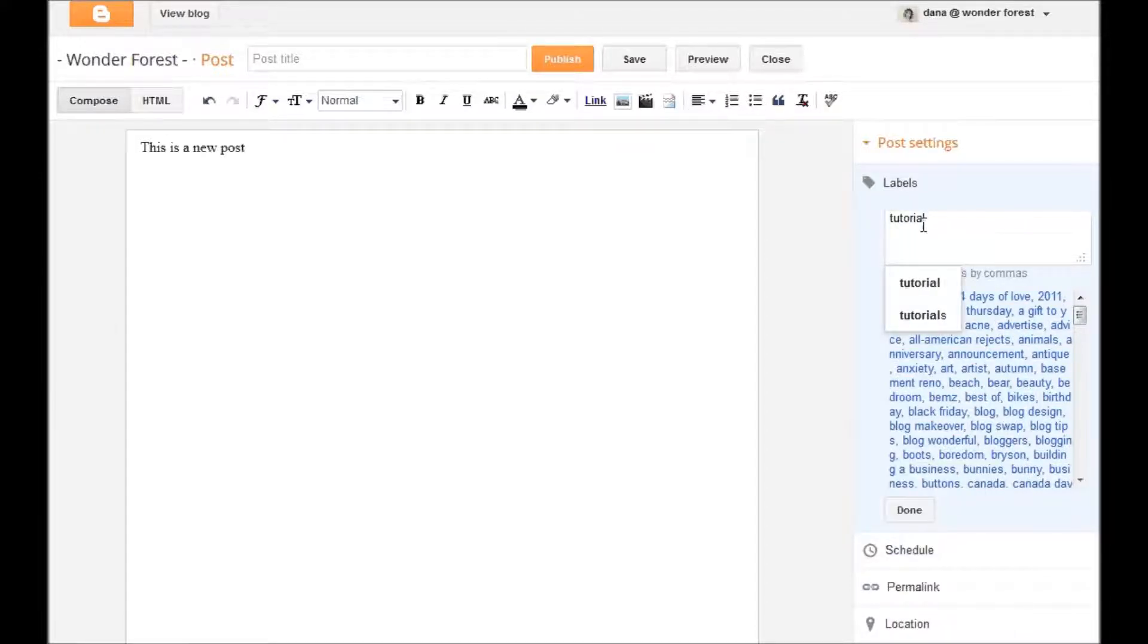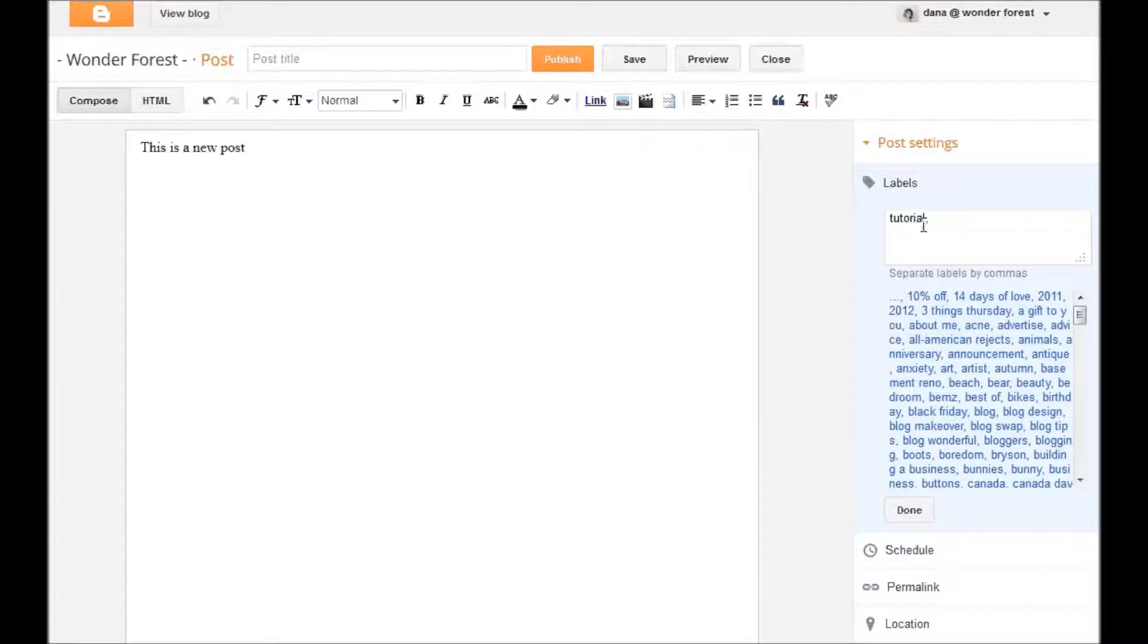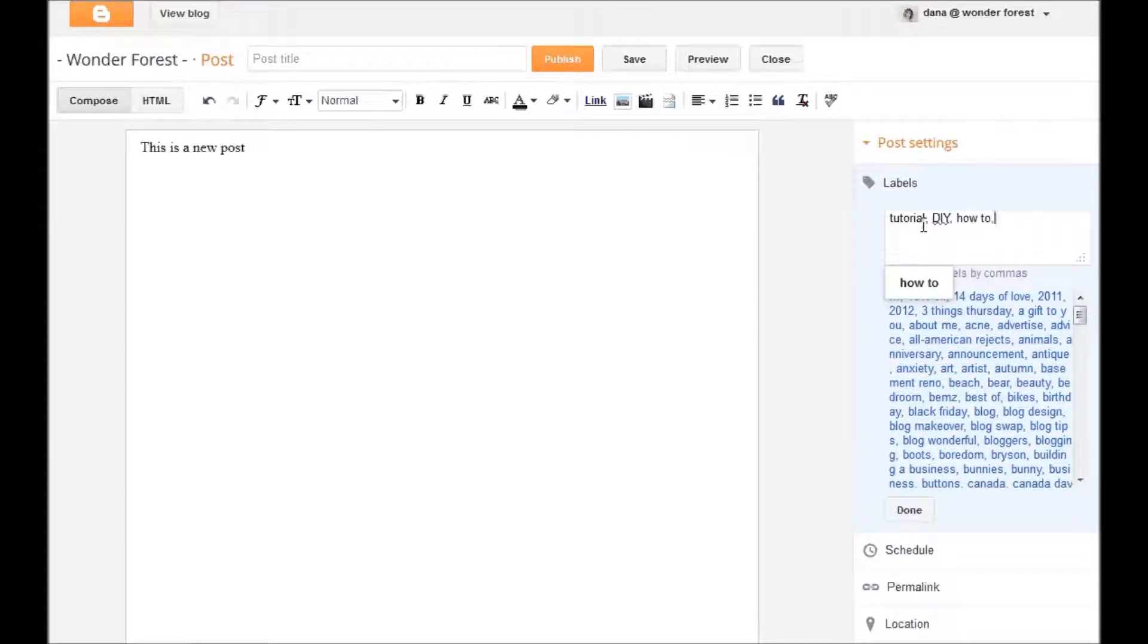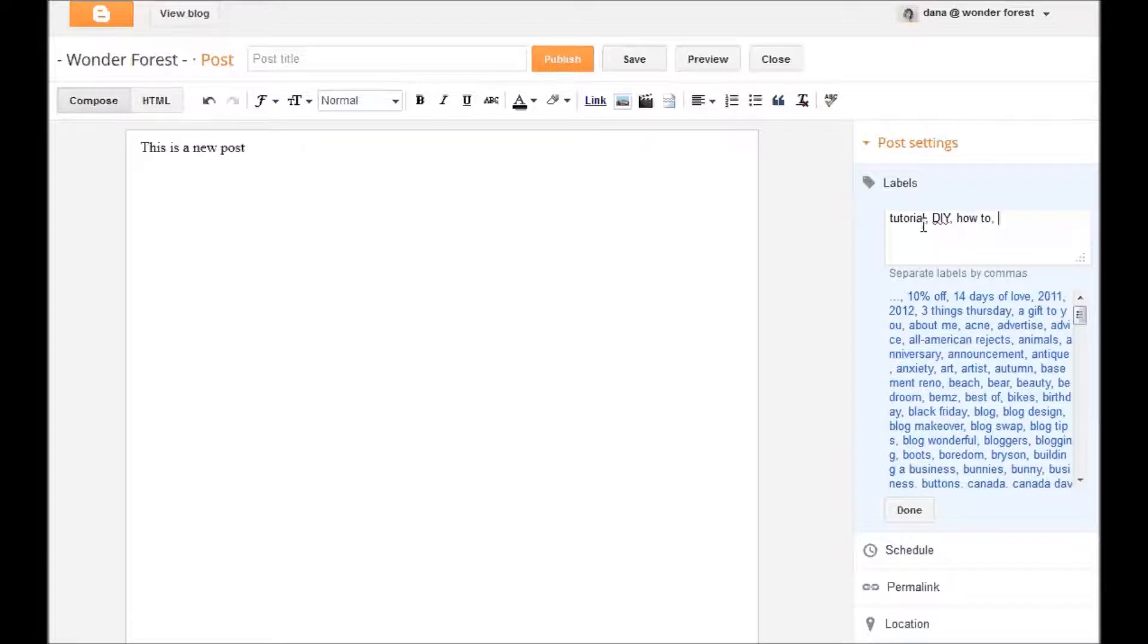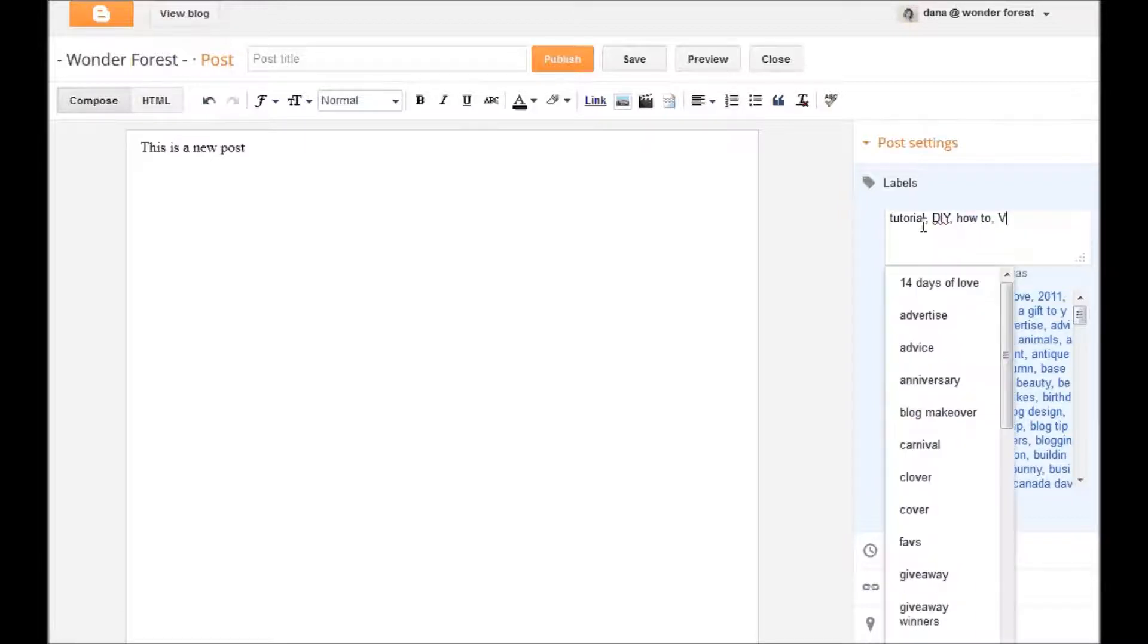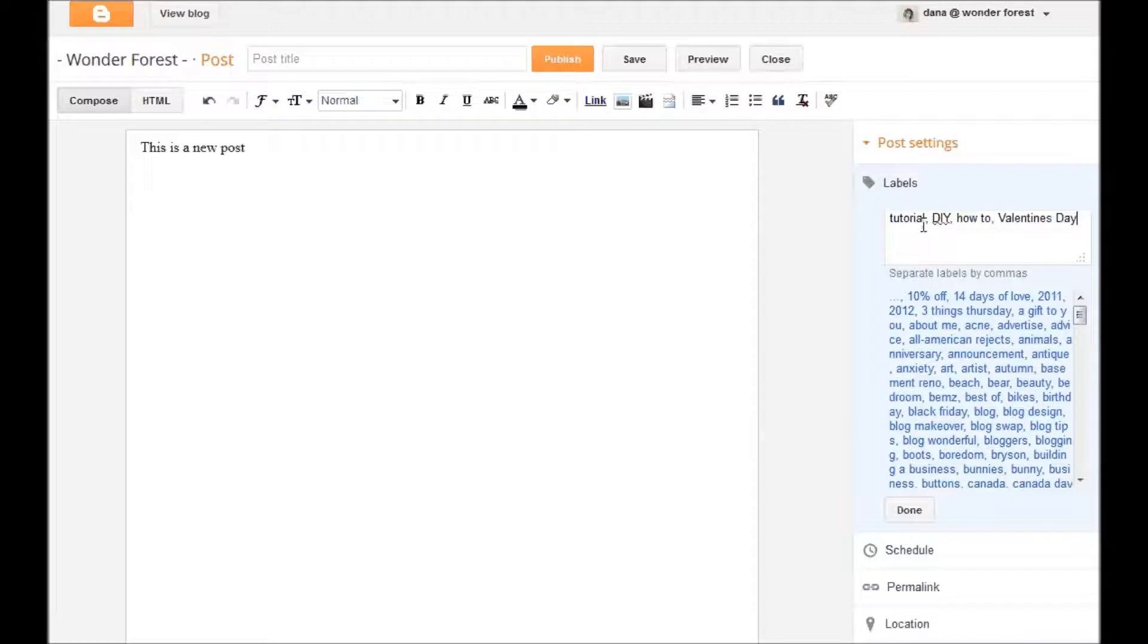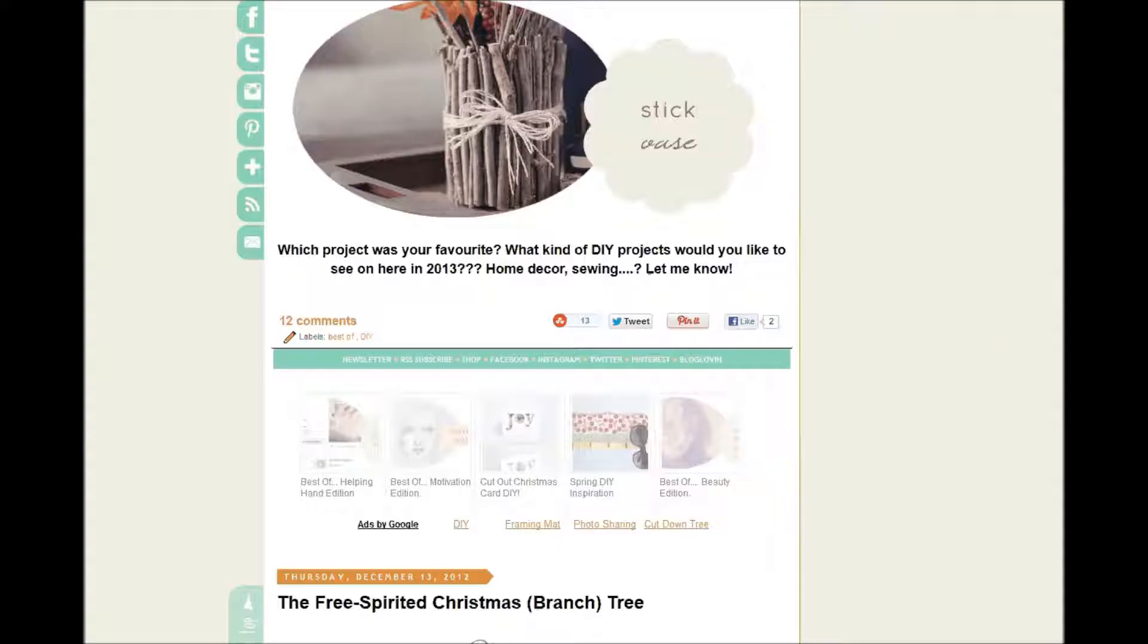You can separate these with commas if you want it to appear in more than one category. DIY, how to, if it's about Valentine's Day, you can put that. And those labels are essentially the categories.